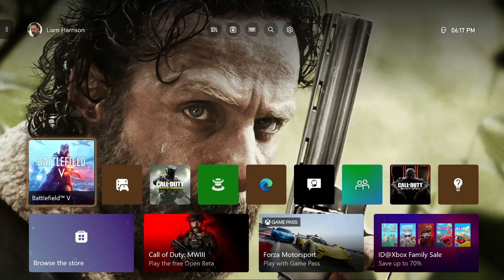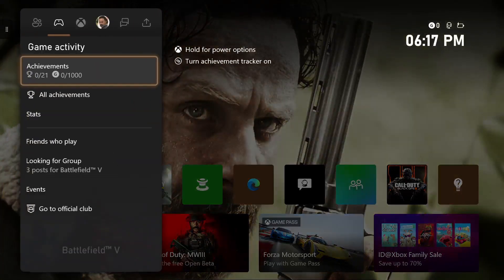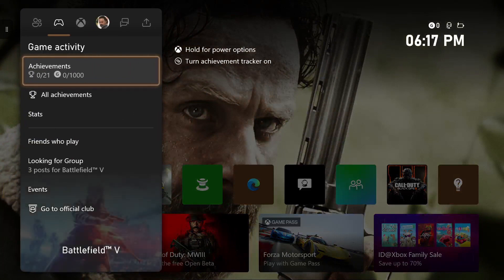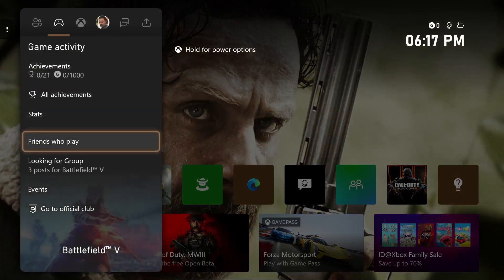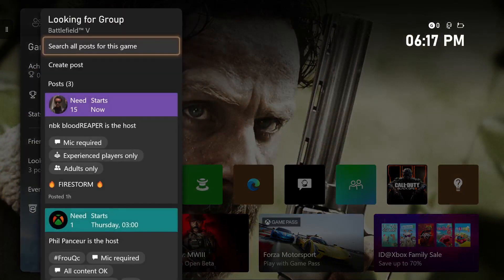So the first thing you want to do is press your home button on your Xbox controller, then you want to head over to the console icon to game activity. Once you're in there, you want to head down to looking for group, and as you can see, you want to click on create post to create an event or a group.